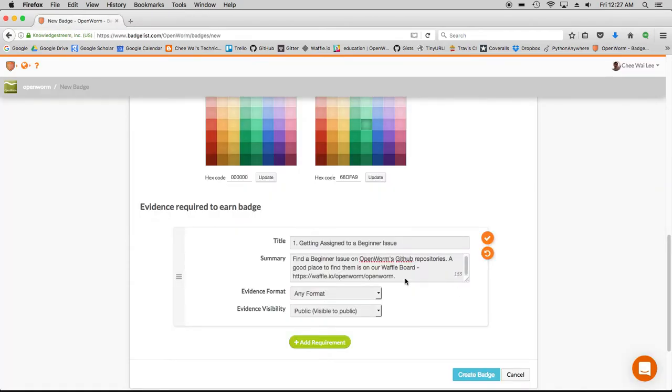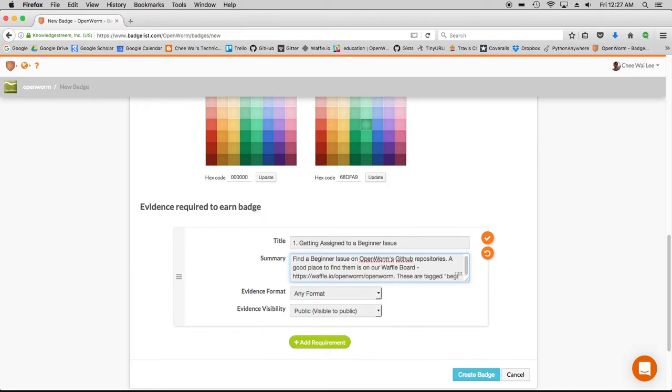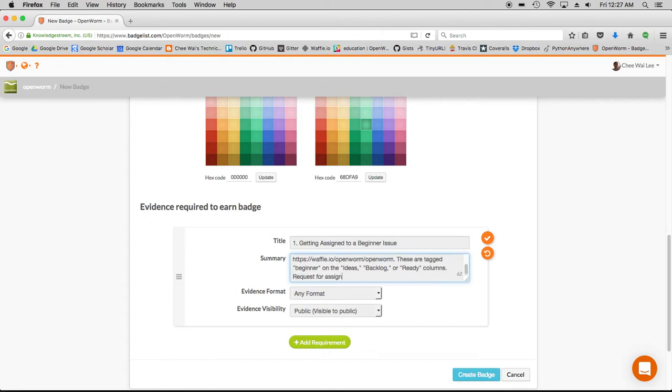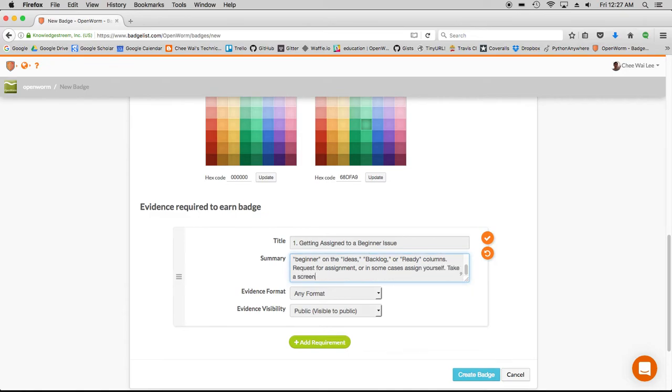I'm going to say these are tagged beginner on the ideas backlog or ready columns. Request for assignment, or in some cases assign yourself. Pick a screenshot, and in this case the evidence is requesting for a screenshot from the learner.